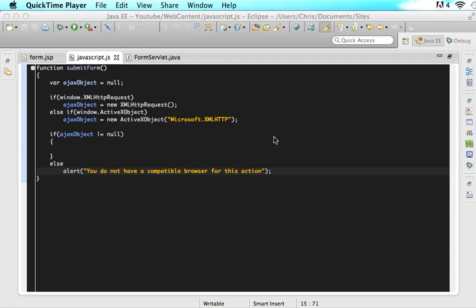Hello everyone, this is Christopher Carrington with gmustudent.com and now we're going to start part three of our tutorial on how to submit a form with Ajax. Before we get any further I want to make sure that everyone has set up their Ajax object correctly because after the previous tutorial I realized that I even had a little bit of a typo.